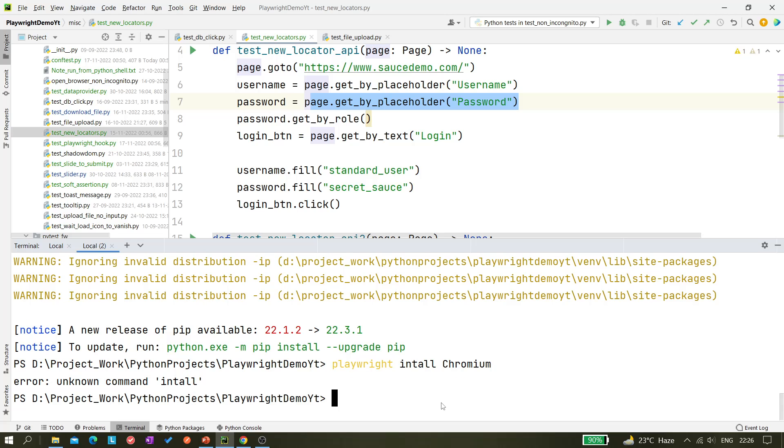Okay there is some problem, so I have to correct it. So 'install' - I missed the 's'.